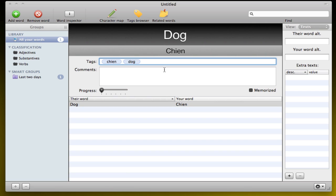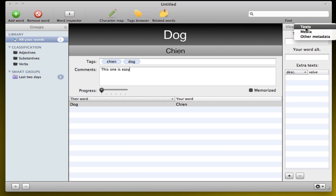You can add comments, for example, this one is easy, whatever. If you find this one easy, then you have your progress in your word. And if you fully memorize it, you just click the Memorize. Here you also have some extra features, text media, other metadata, which is a little bit more complicated.